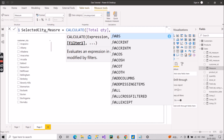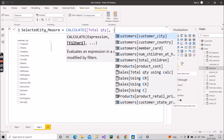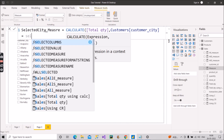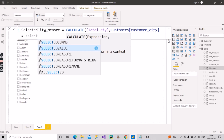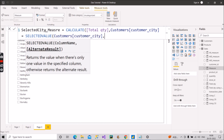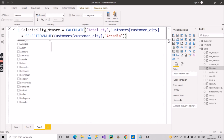I'll filter by customer city equal to SELECTEDVALUE of the city column, and if nothing is selected, give the value as 'Arcadia' — that was our scenario requirement. Then close the brackets for SELECTEDVALUE and CALCULATE. Let's see what result comes out.